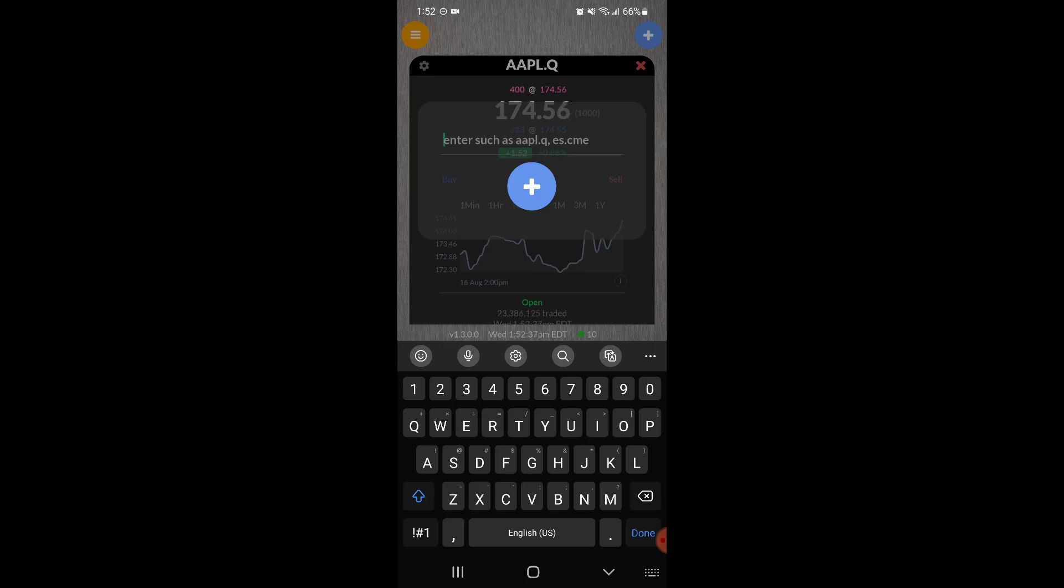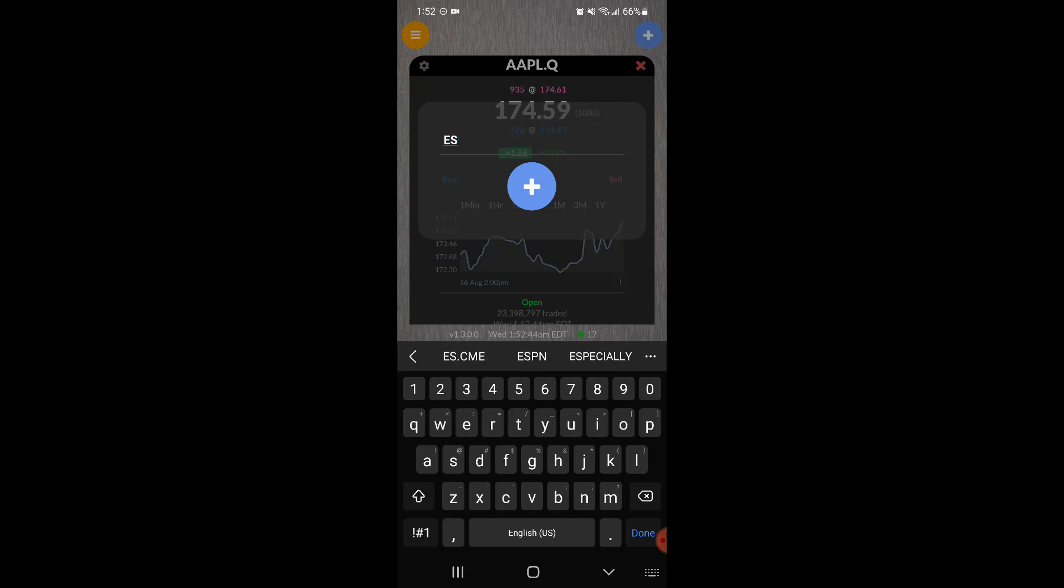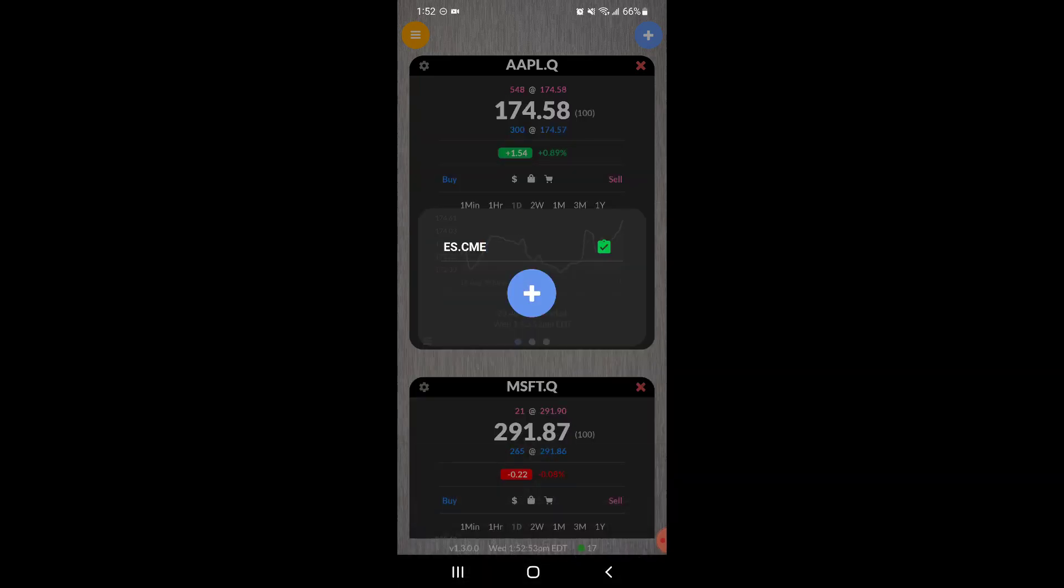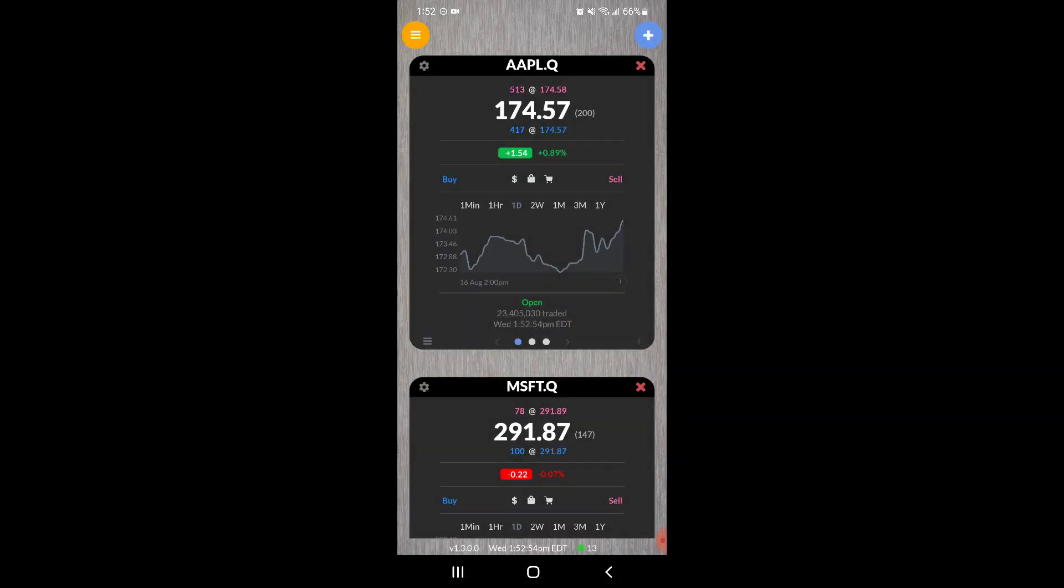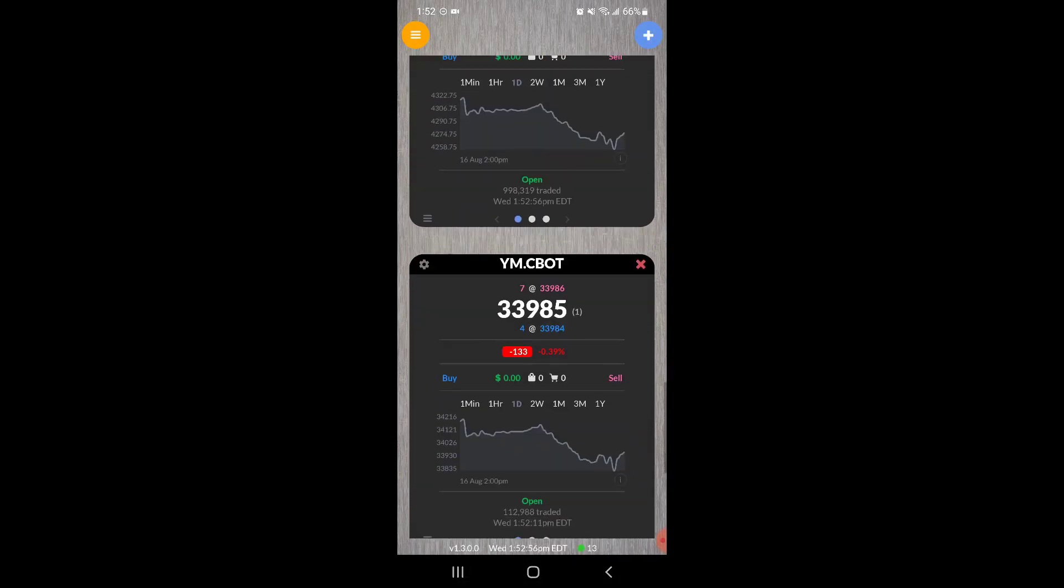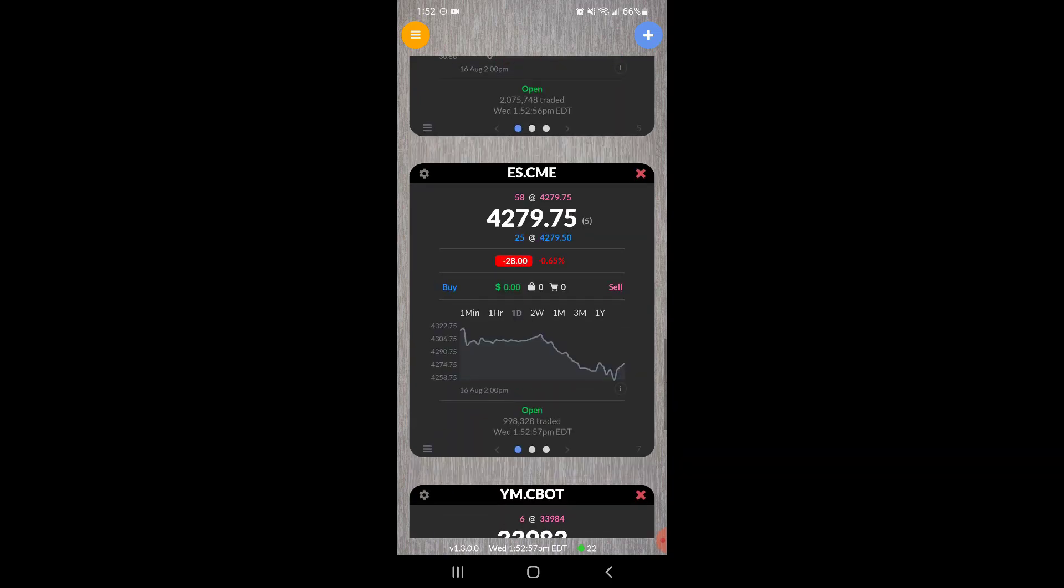Followed by a dot and then the exchange it's associated with. So for example, if you trade the ES you'll just simply type in ES dot CME in all capitals. Once you have that entered in, press the plus button and I've already done this.